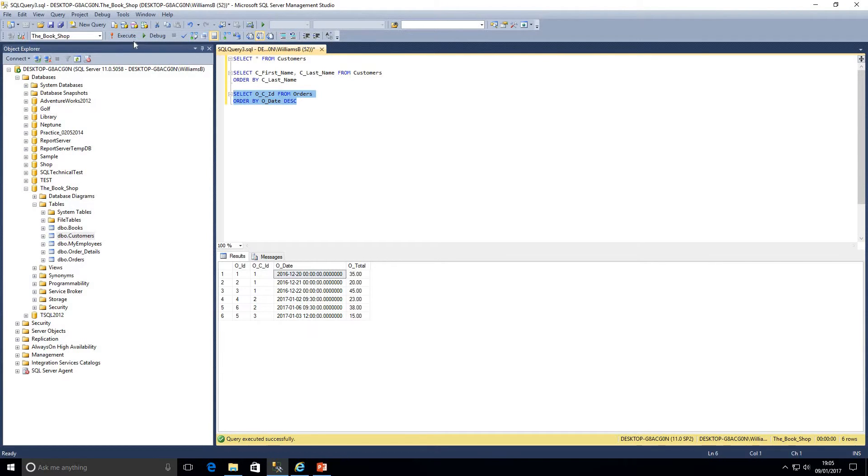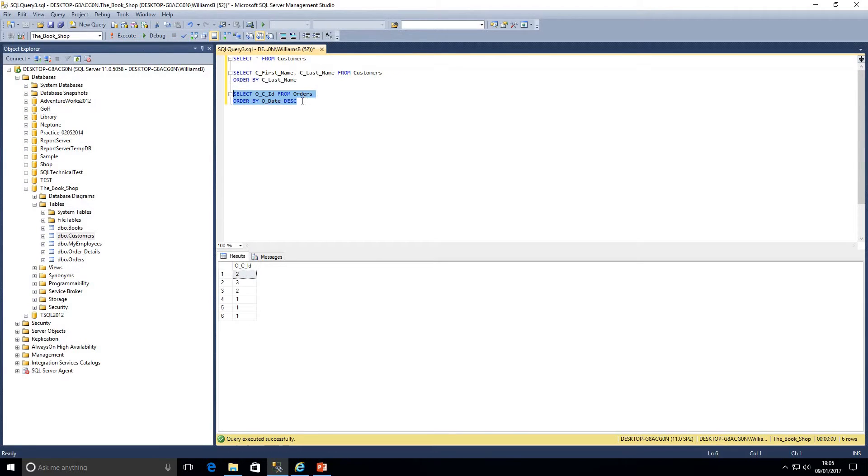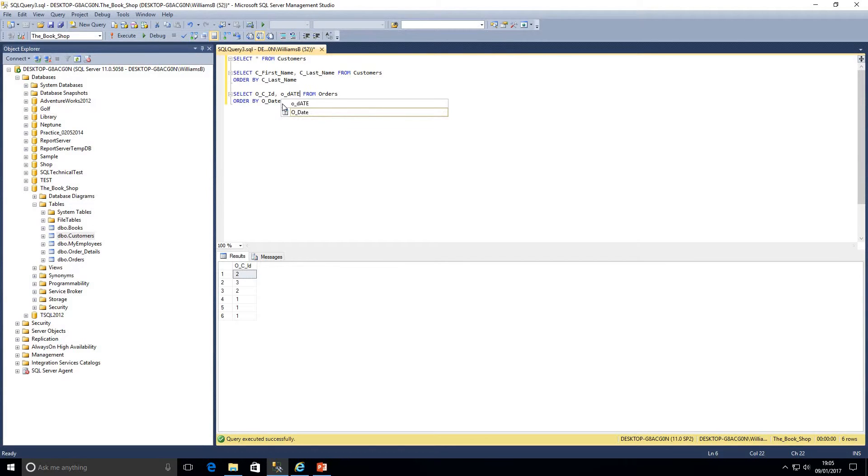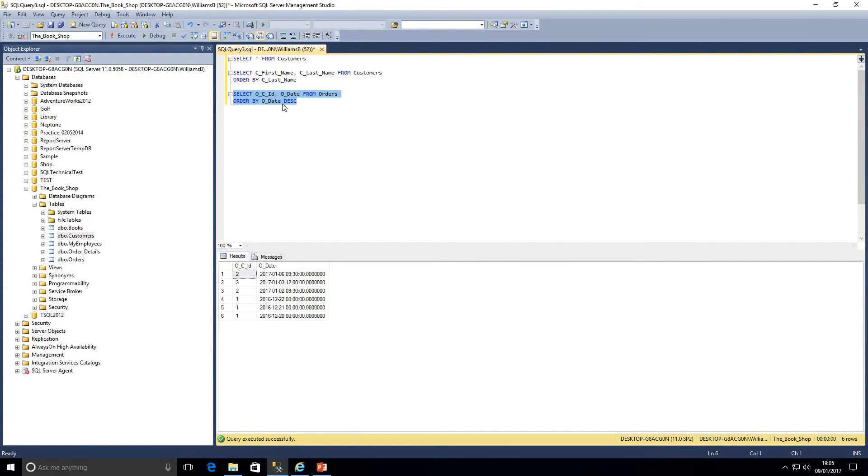We're going to highlight this, we're going to click on execute, and as we can see we've got the order of customer IDs ordered by ODATE descending. I'm just going to add the ODATE back into the query, just to prove that the data we are returning is correct. As we can see, we go 6th, 3rd, 2nd and so on.